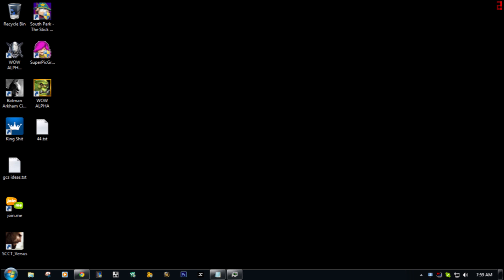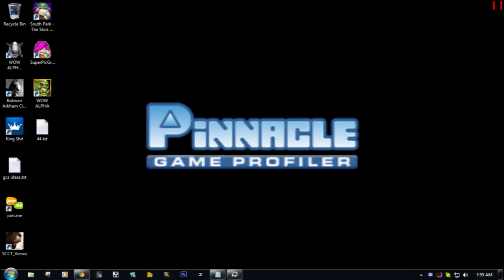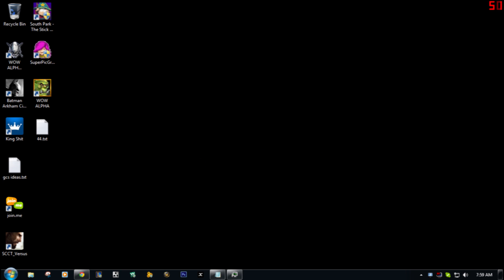...is if you have a program like Pinnacle Game Profiler, which is an Xbox controller mod for PC so you can use a controller with PC. You can use the guide button as a hotkey for any game you want. Say if you want to make it show up the stats of the game, but the problem is...